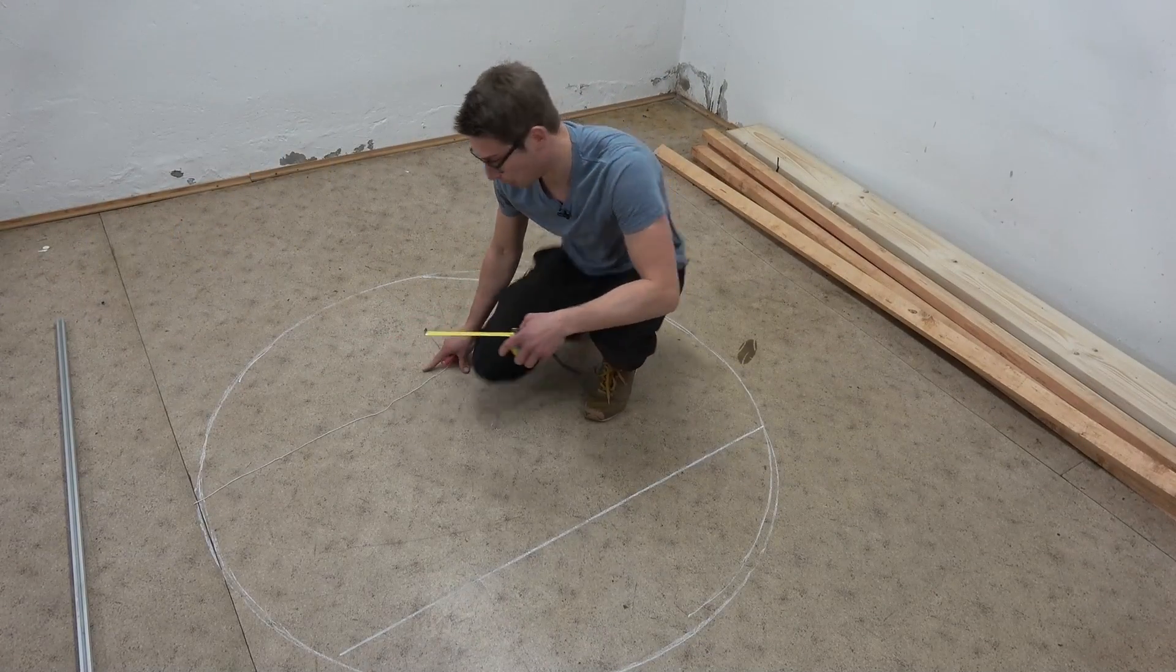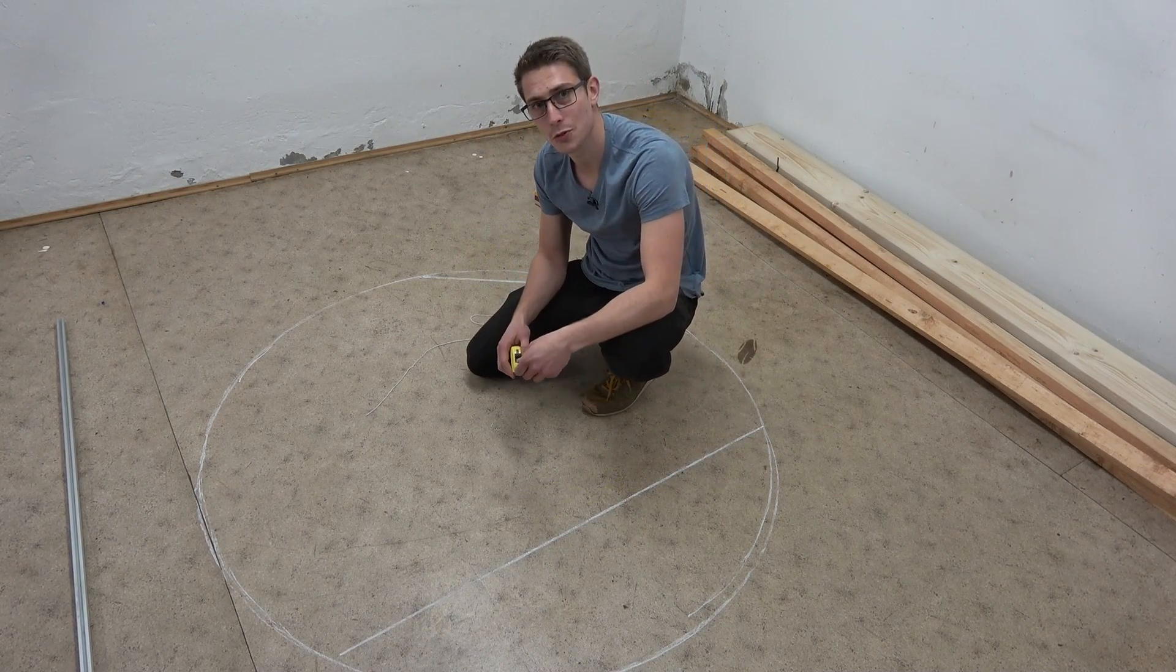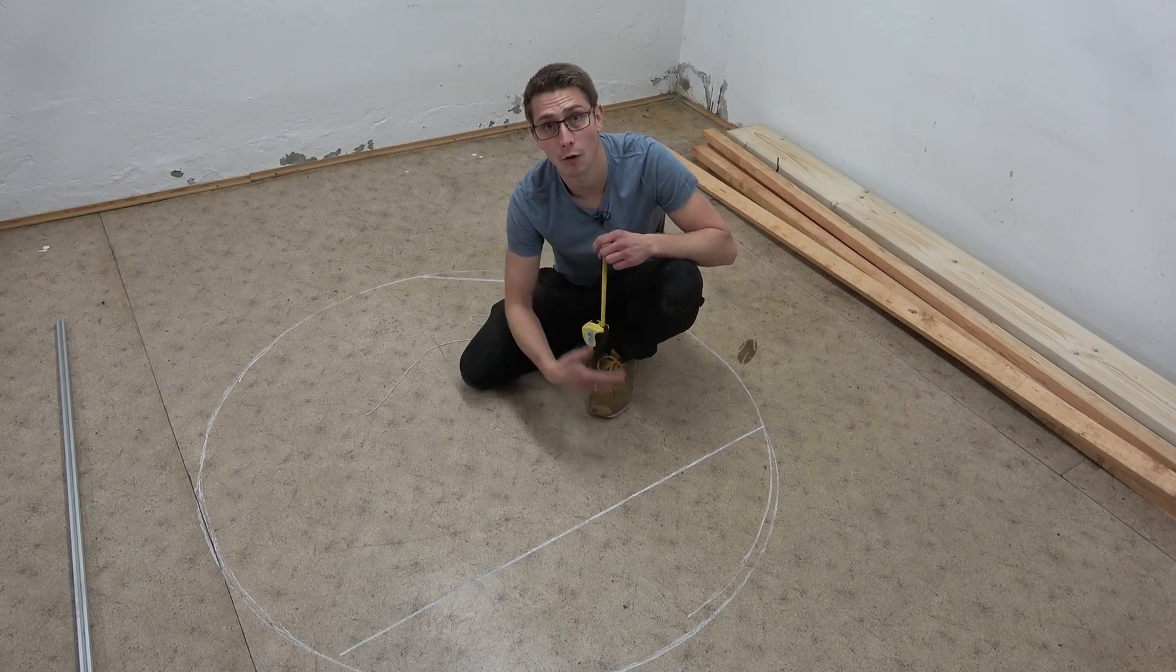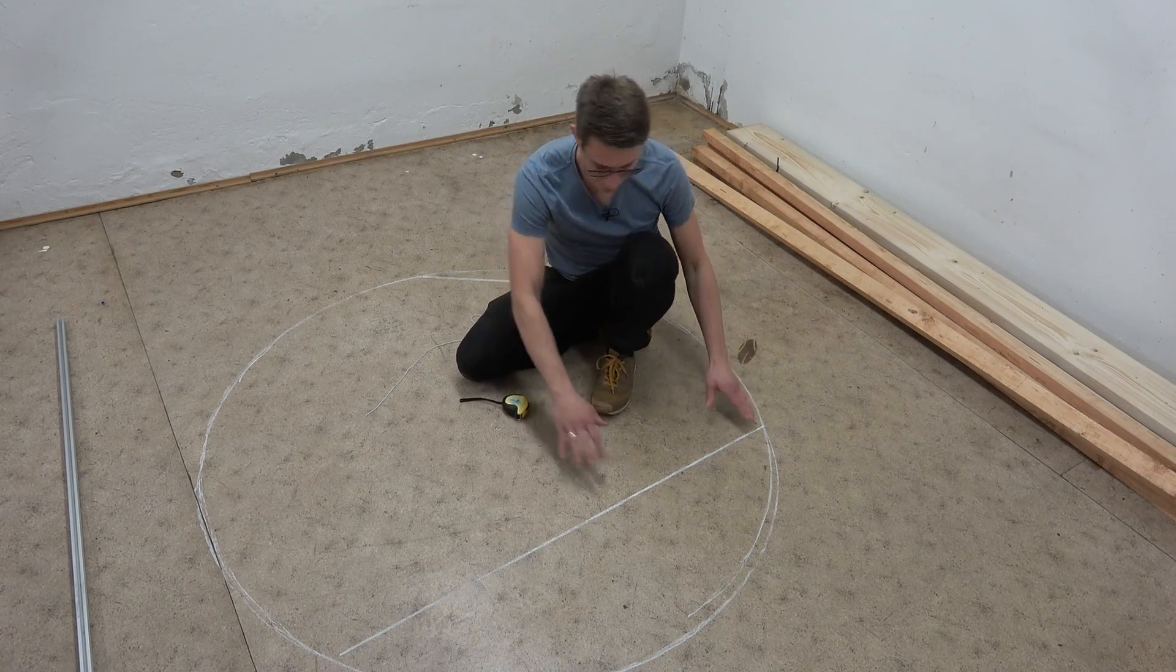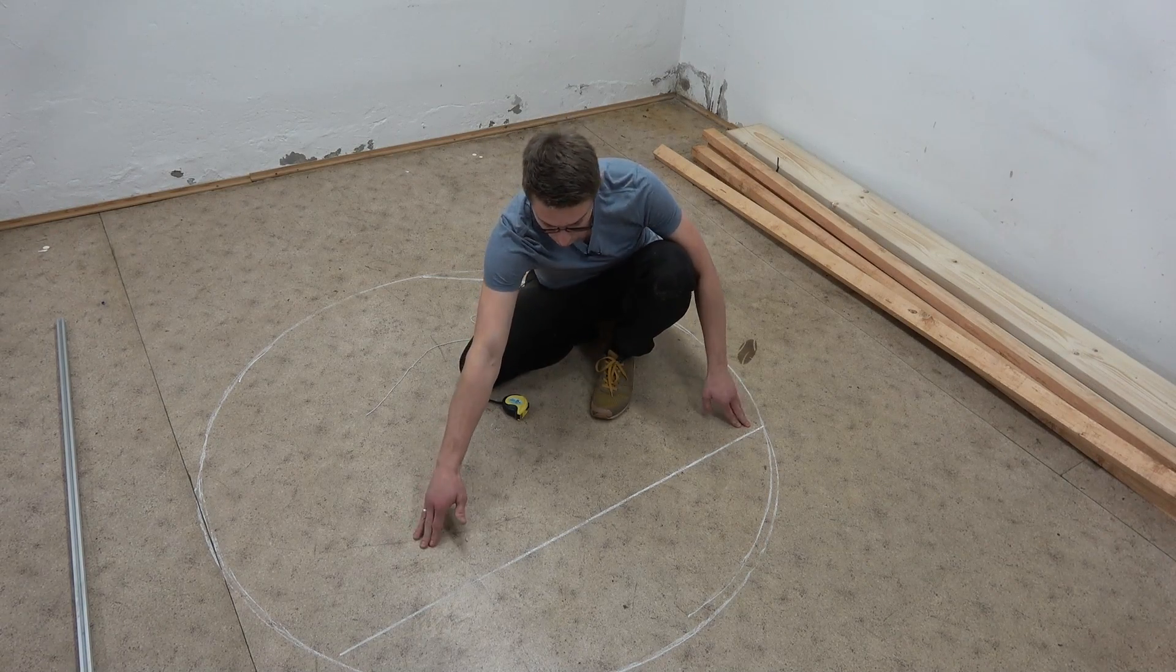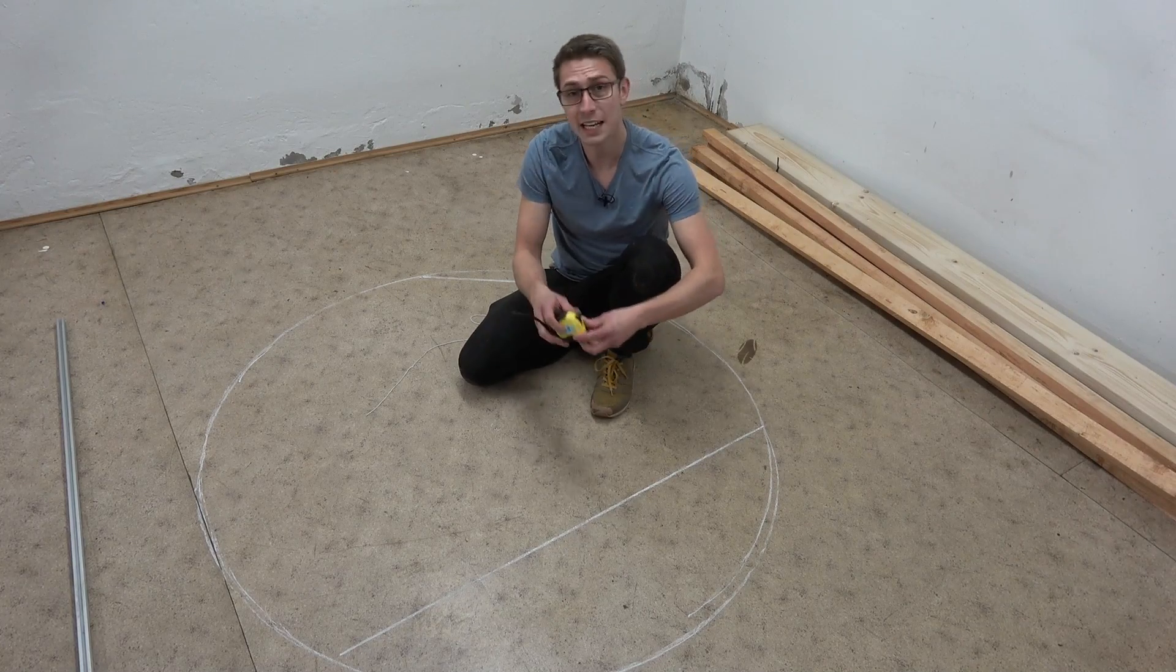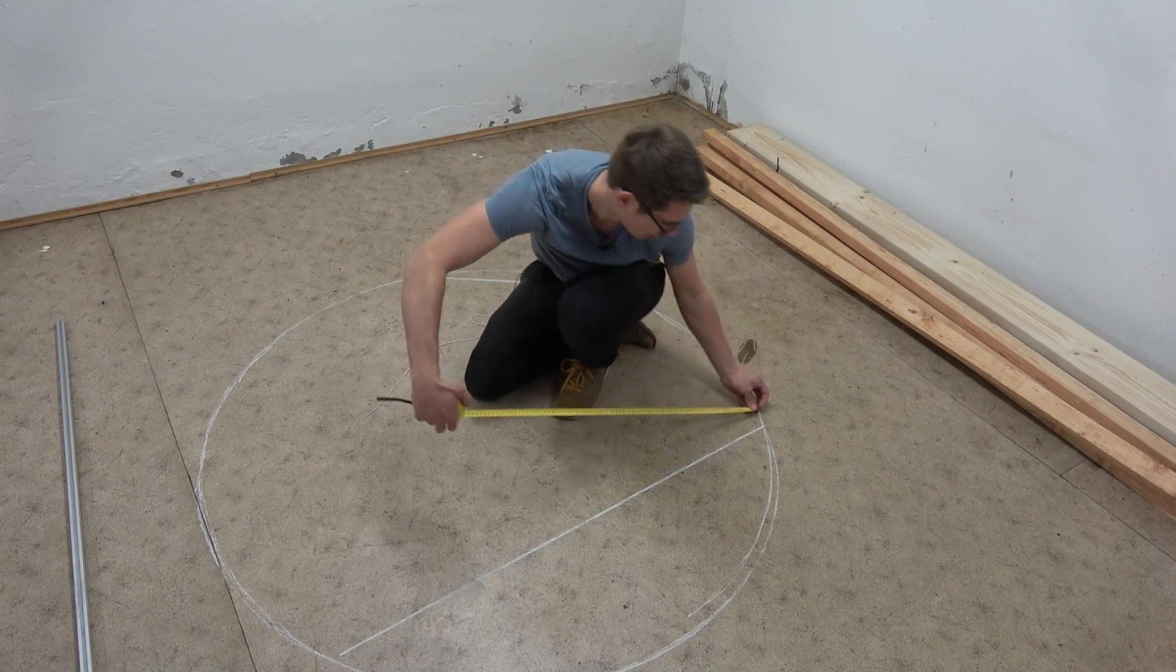Now we got our two chords going and what you are going to do now is you are going to find the center of these two chords respectively. Meaning if this one is for example one meter long then we are going to make a mark at 50 centimeters obviously. So let us measure and let's mark the middle of the two lines.